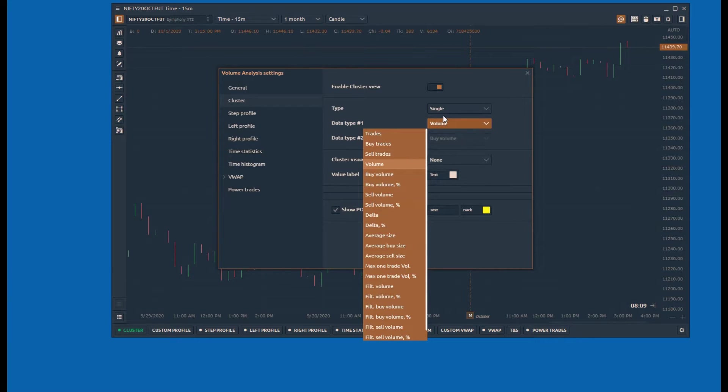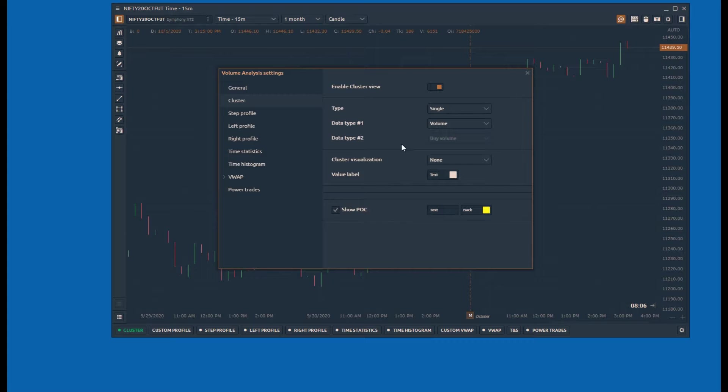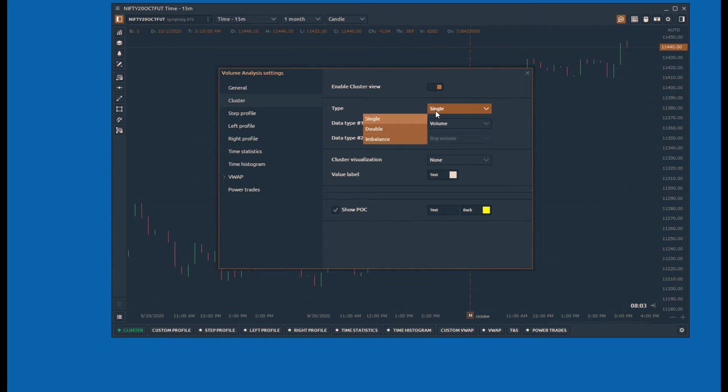Single view will draw only one data type at a time. Double will allow you to draw two data types.